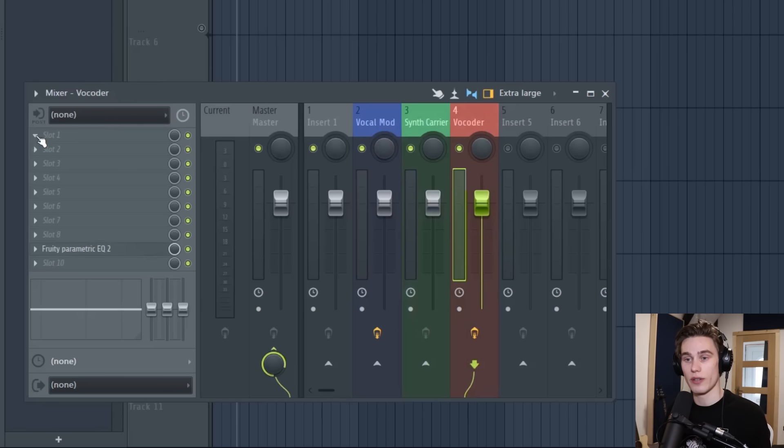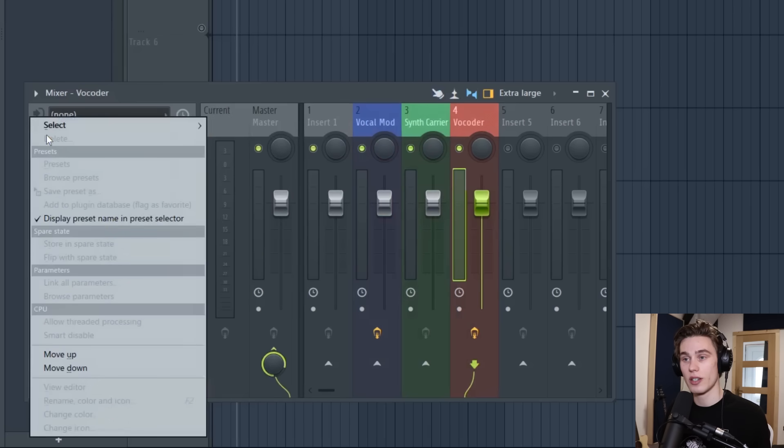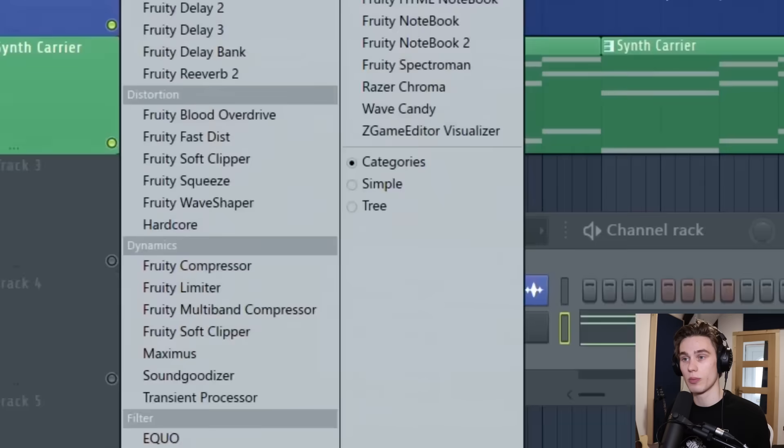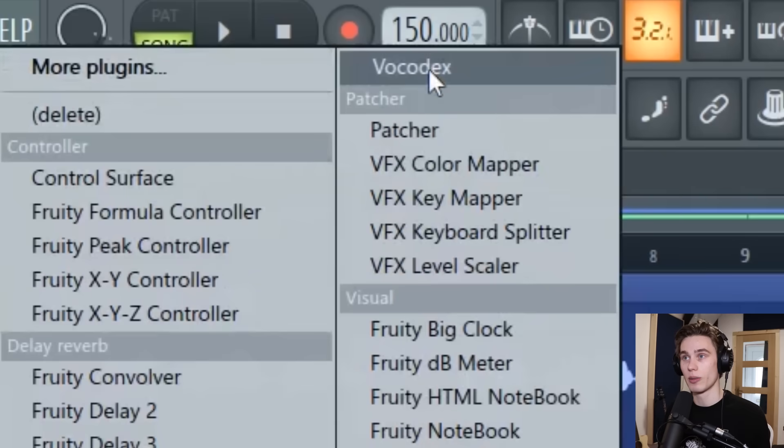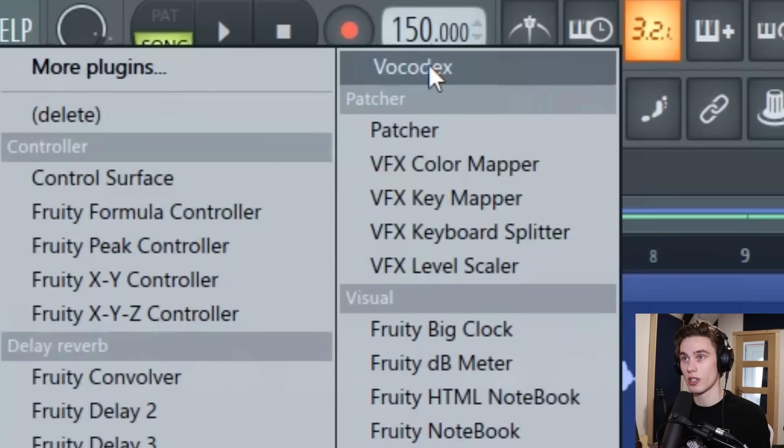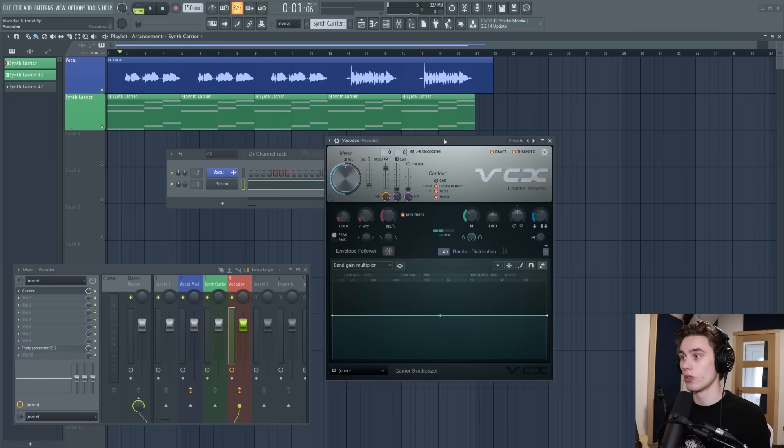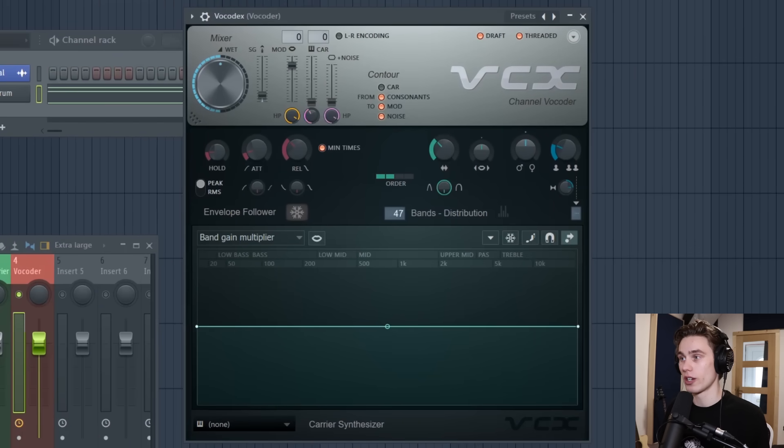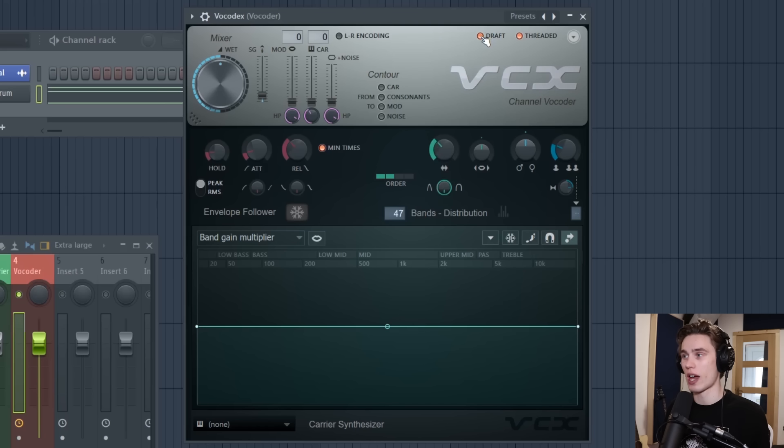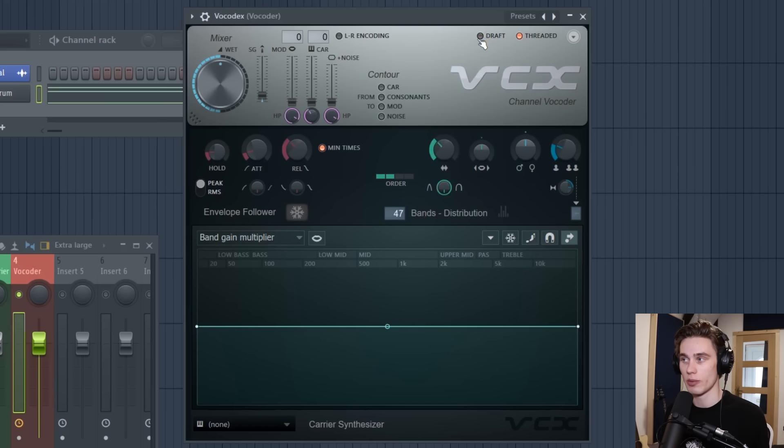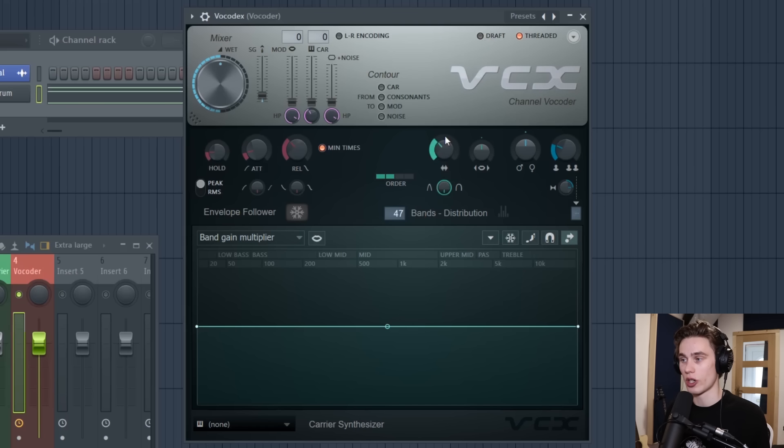So I go to the effects chain I just select a new plugin and I'm going to select Vocodex which is in the miscellaneous plugins section. So Vocodex will load up like this. The first things we're going to do with it are just take this down and I'm just going to uncheck all of these boxes and I'm going to take it out of draft mode because I want to hear it in full quality.